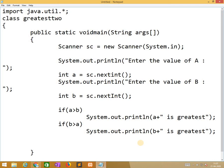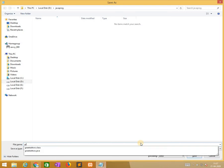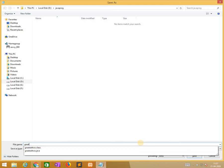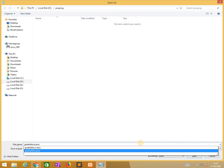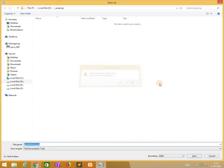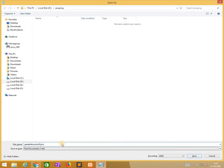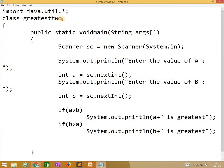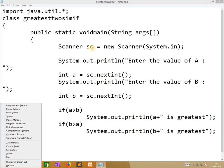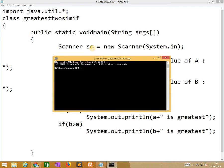Now we need to save this program. We need to open the command prompt and change the directory to D and then to javaprog. Now we are running: javac greatest2simpleif.java.